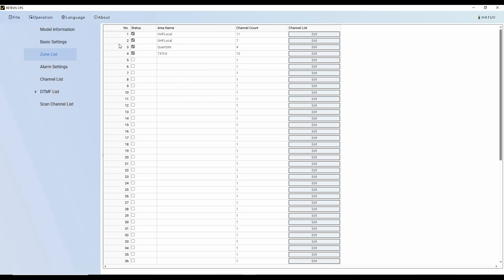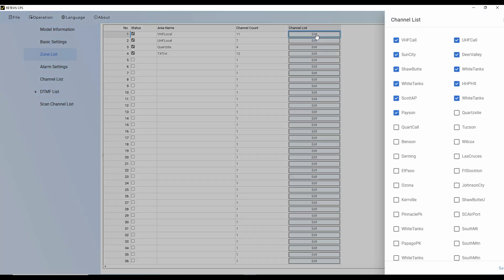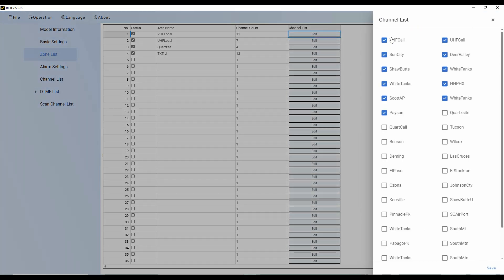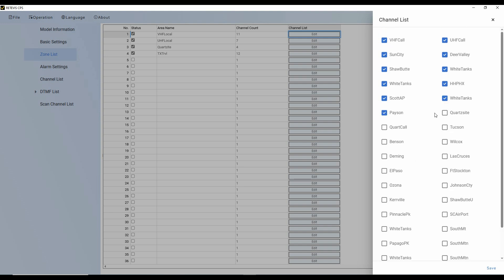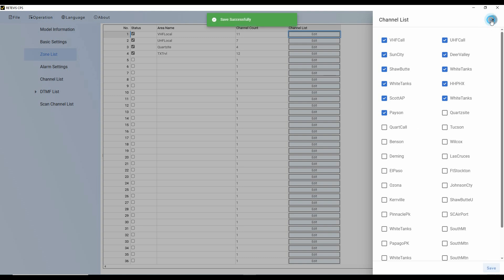So I've got zone 1. I've set as my VHF local channels. If I wanted to edit, I click. And here I've got check marks. And here are all of the channels that I have listed. So for my VHF local, I've got the local repeaters that are here in the 2 meter. And that's what I've used. I said save here and then close that. And there are 11 of them.